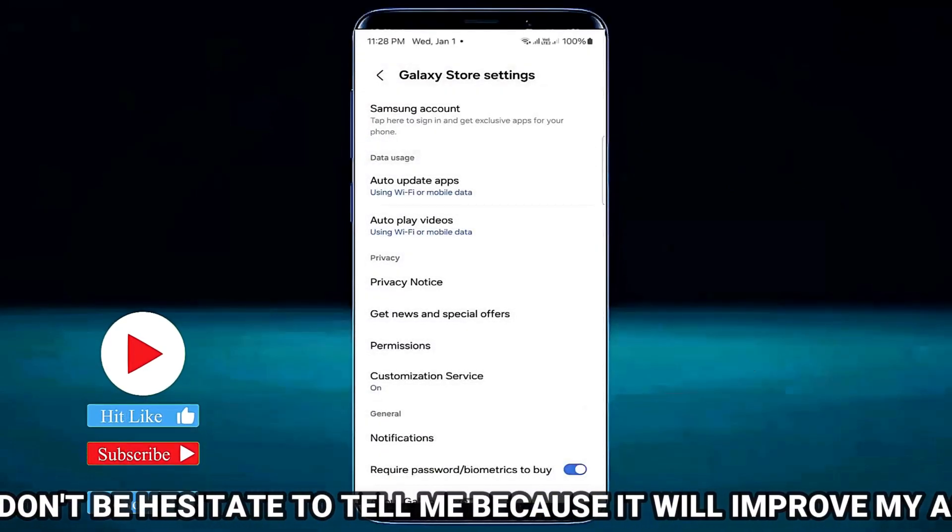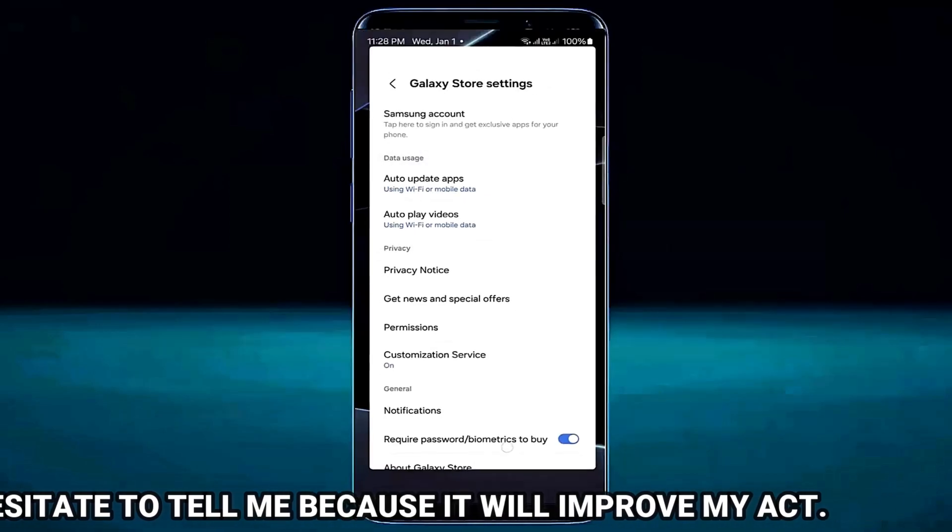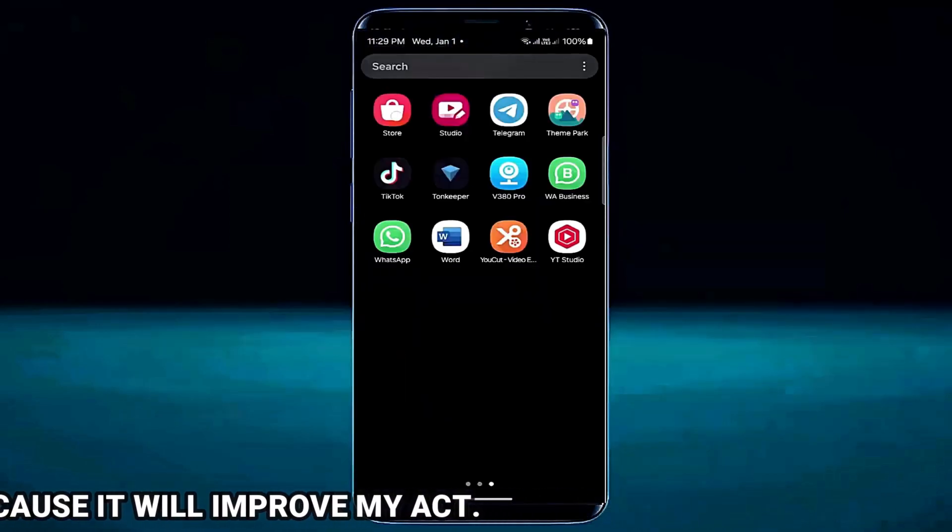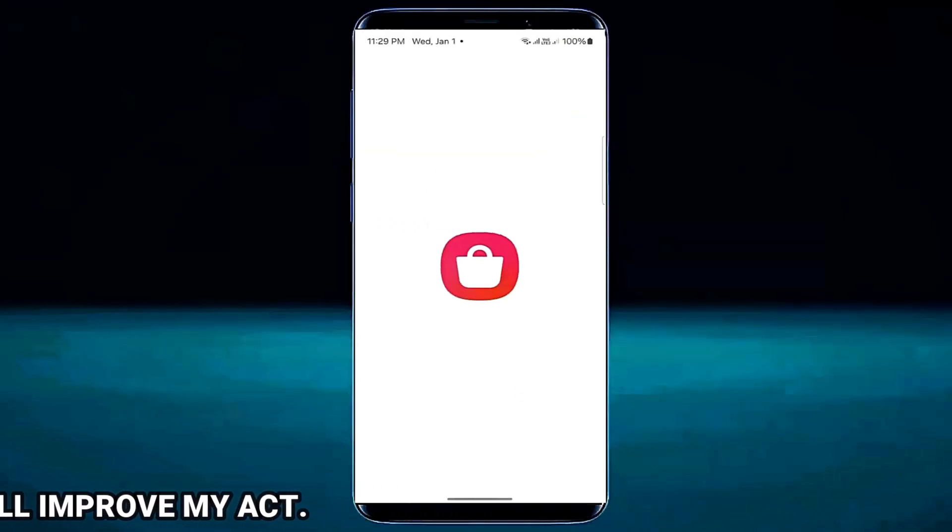Now open your Galaxy Store. This time I hope your problem will be no longer available.